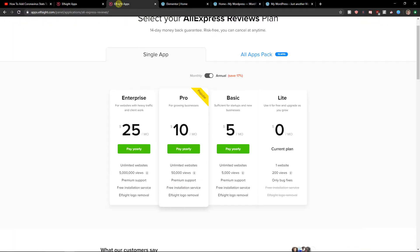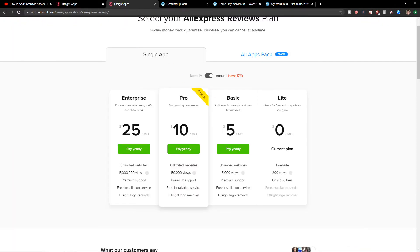Right after you do it you need to choose a plan. So if you're starting up with your website, go with a light version. But if you're going to have 5,000, 50,000 up to 5 million views, go with a basic, pro, or enterprise version.